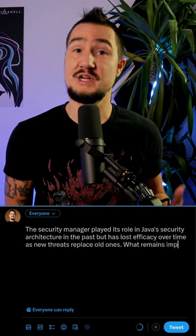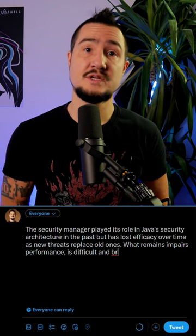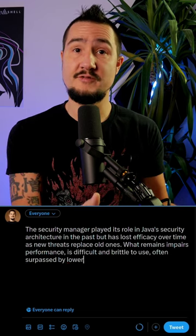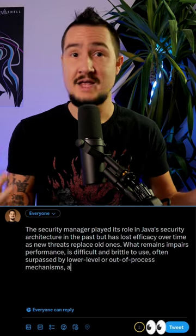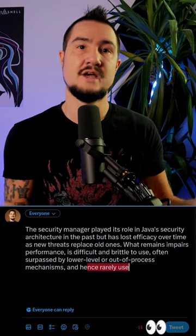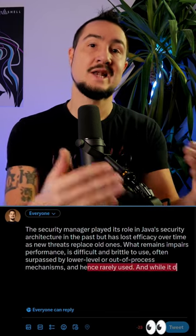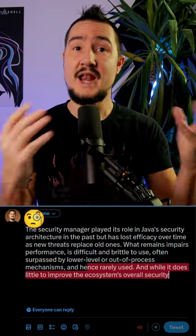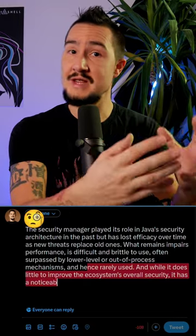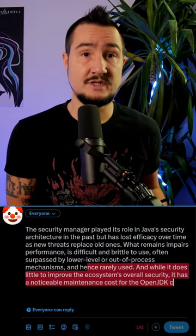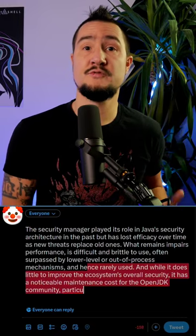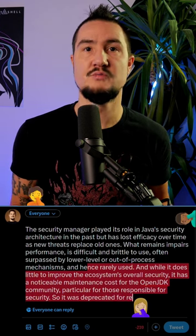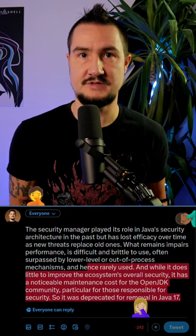What remains is difficult and brittle to use, often surpassed by lower-level or out-of-process mechanisms, and hence rarely used. And while it does little to improve the ecosystem's overall security, it has a noticeable maintenance cost for the OpenJDK community, particularly for those responsible for security. So it was deprecated for removal in Java 17.